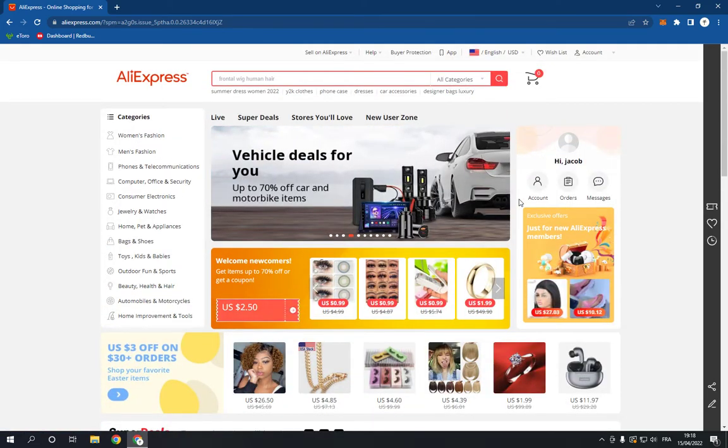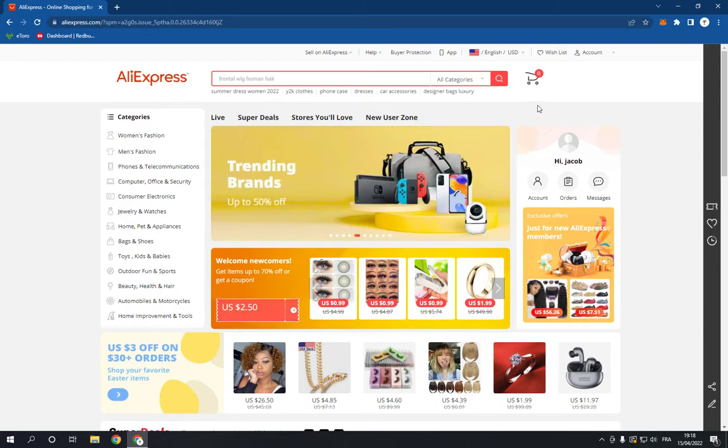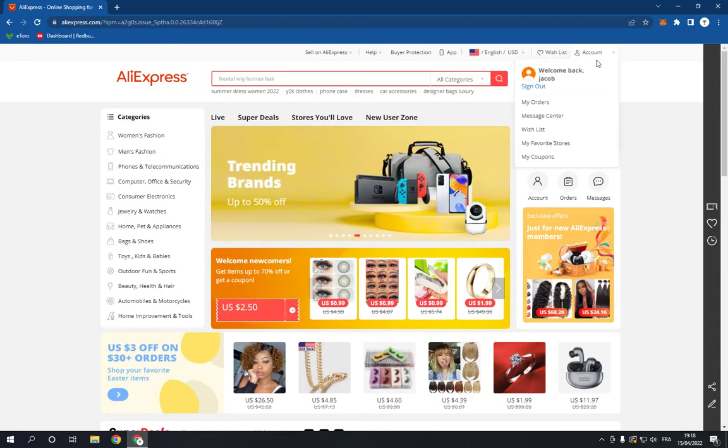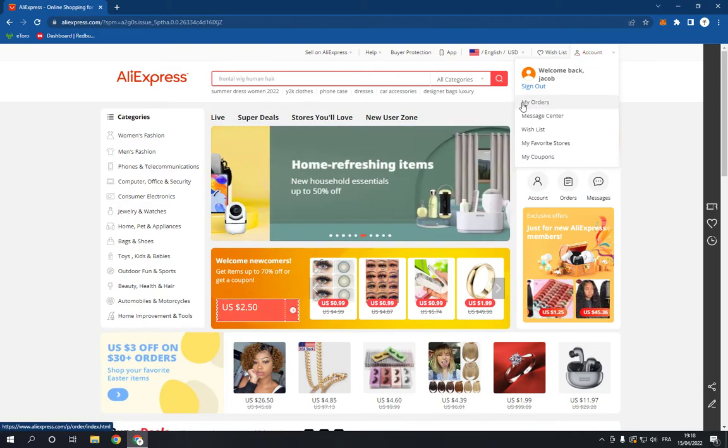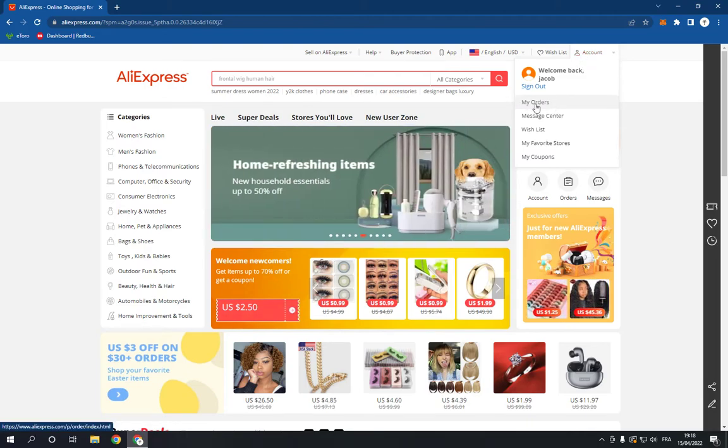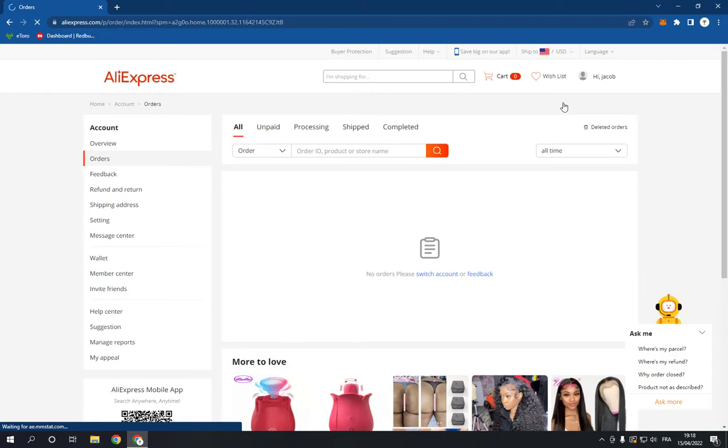Go to AliExpress.com and log into your account. Now go to the top right here and click on My Orders right here. It will take you to this page where you should just click here.